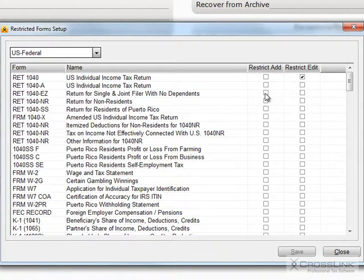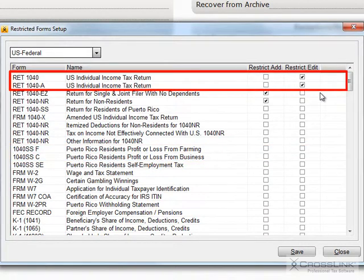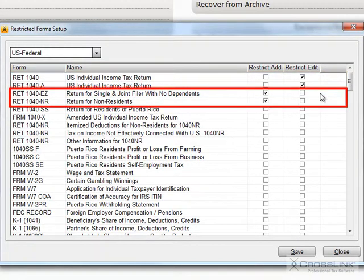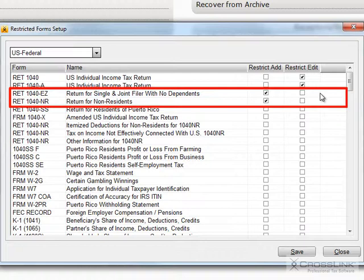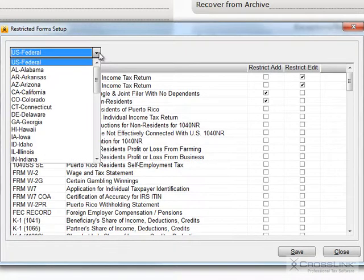The choices are Full Access – this is the default for every form and requires no checkmarks. RestrictEdit will restrict any access level not given permission to all forms from being able to directly edit that particular form. Restrict Add will restrict any access level not given permission to all forms from being able to add that particular form. You can do this to all federal and state forms.